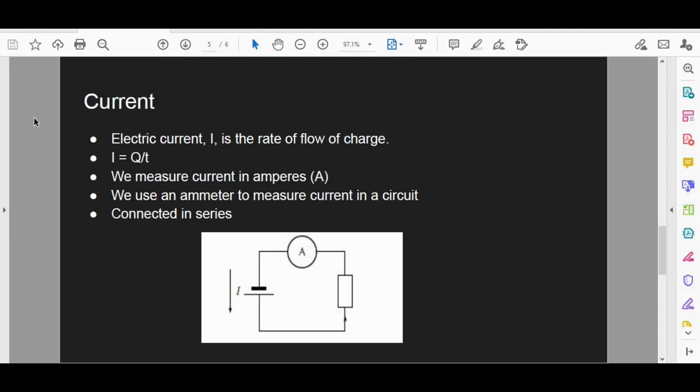The next concept is current. Electric current is the rate of flow of charge. The symbol used for current is capital I, and the formula is I equals Q over delta t — charge divided by time. We measure current in amperes, or amps for short.